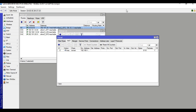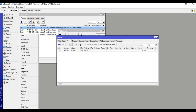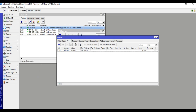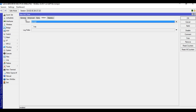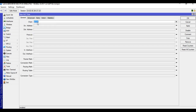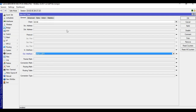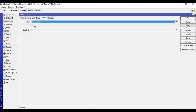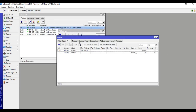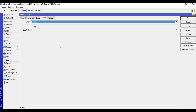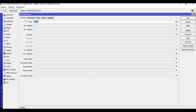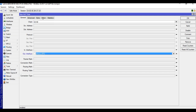Then go to IP, Firewall, NAT again and add another rule: chain source NAT, source address, out interface ISP2, action masquerade — OK. Then add a third NAT rule: click plus, general, chain source NAT, out interface ISP2, action masquerade.